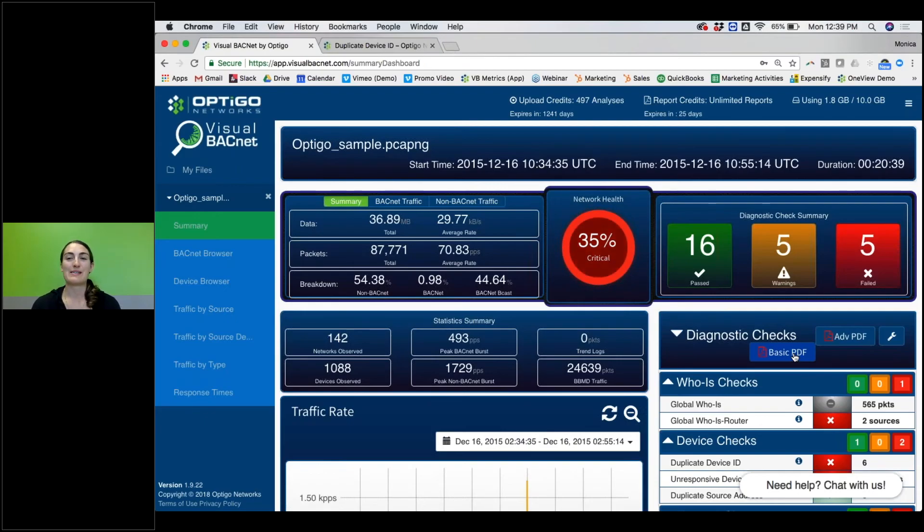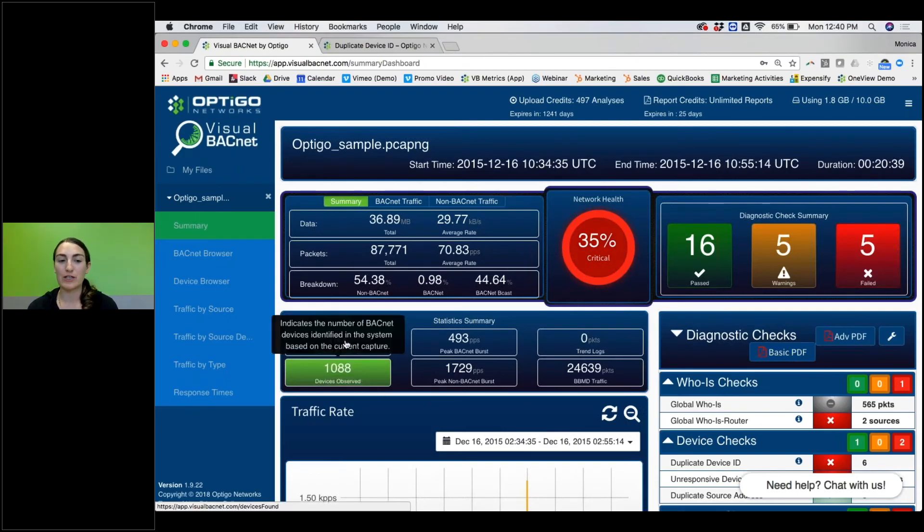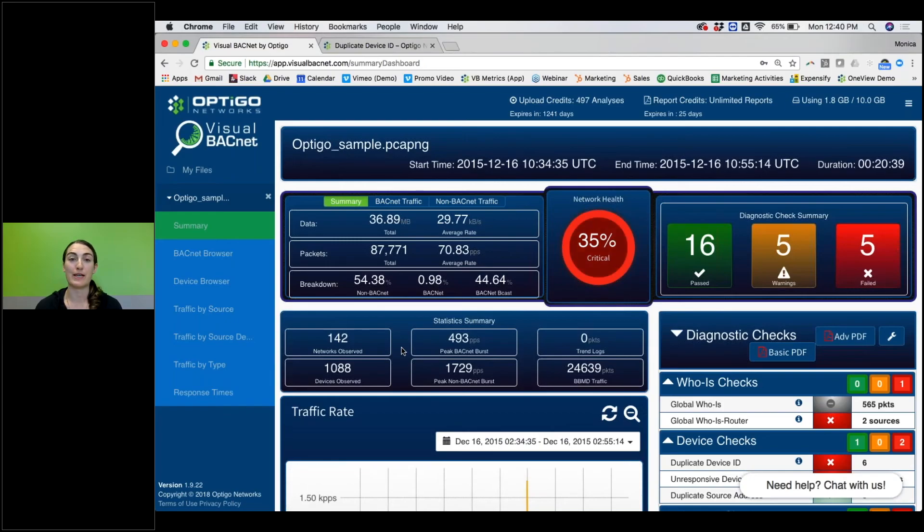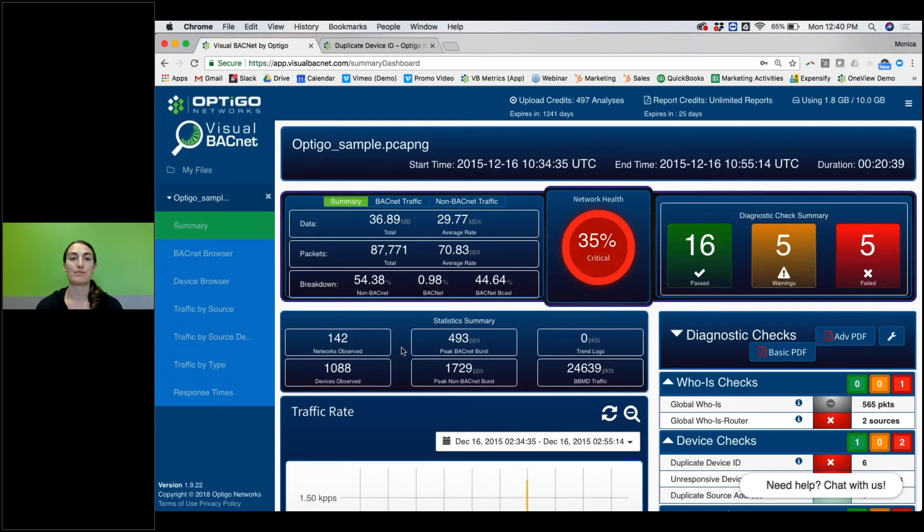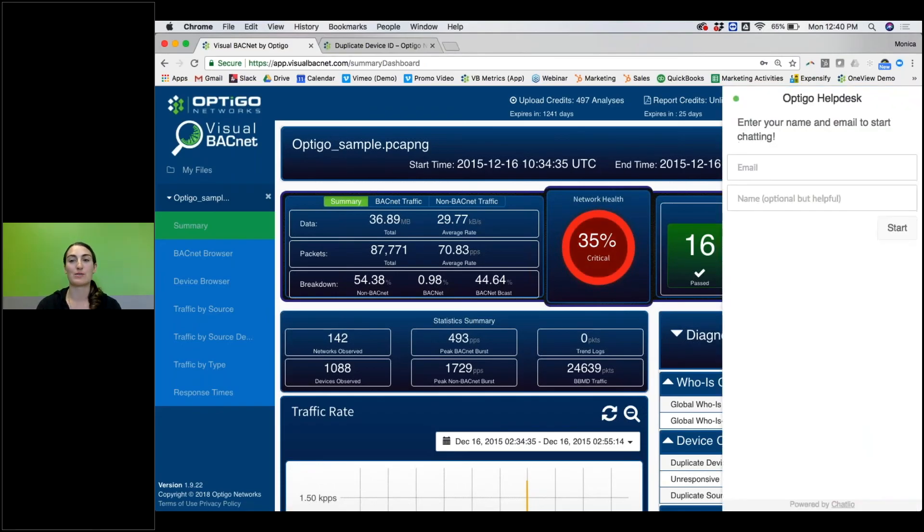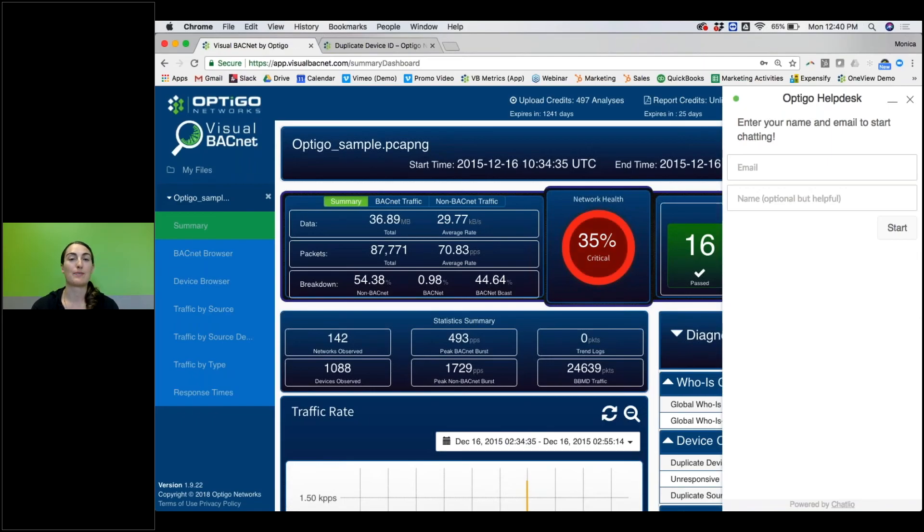Finally, if you do upload a file, or when you do upload a file, typically I take a quick look and look at the number of devices observed as well as the networks observed. If you find that it doesn't match up at all with the number on your site, you may be capturing in the wrong location, in which case try and figure out what's going on or contact us and we can help you figure out exactly where you should be capturing. You can always contact us through the chat here. You can also email us, support@optigo.net.